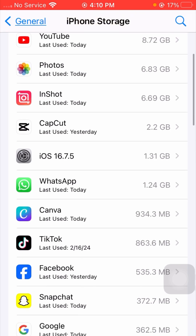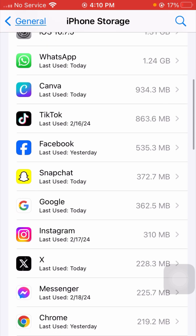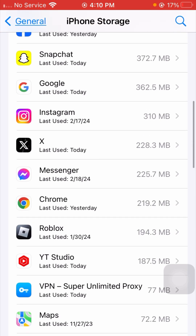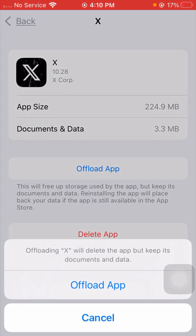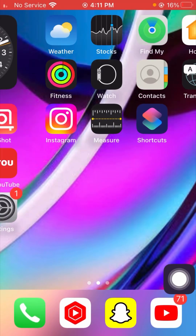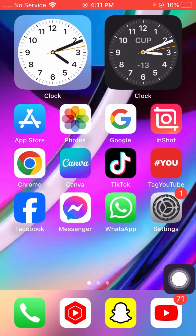After that, scroll down and tap on the Twitter application. From here, tap on the Offload App option one time, then tap on it again. When you tap the Offload option, your device will turn off, and after that turn your device back on and check if your problem has been fixed.